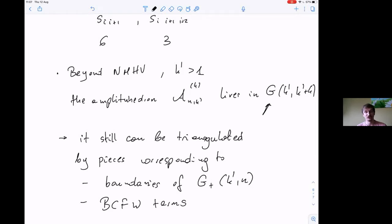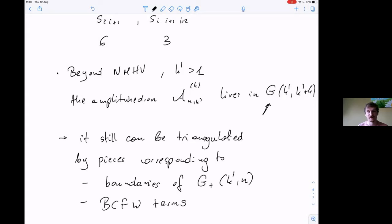This is a very well-defined object. Even though mathematicians would say it's not proven to be a positive geometry, physicists believe it is. We know how to find the canonical differential form. In the last few minutes I'll try to mention the other definition — the one directly in kinematic space.